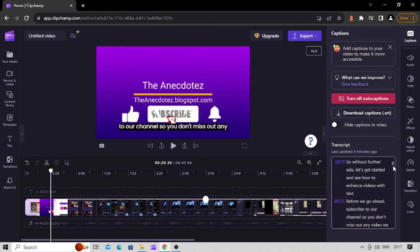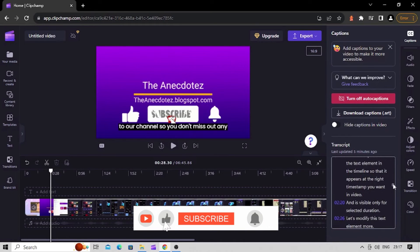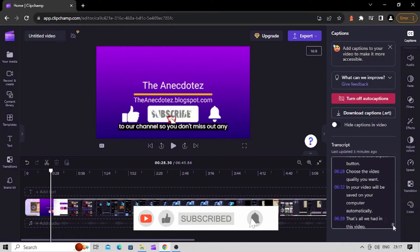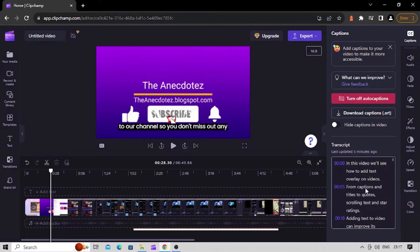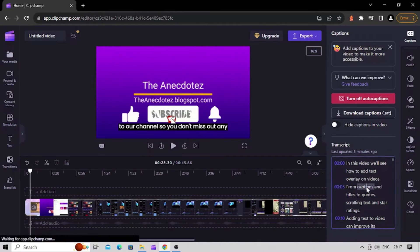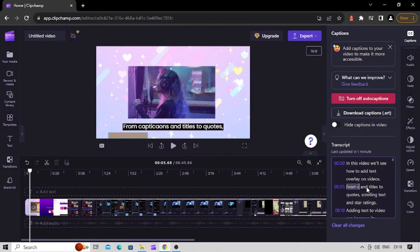Replace misspelled text. Although Clipchamp's auto caption is highly accurate, there is a possibility that some words may be misspelled. To handle that, read through your transcript and if you find any word misspelled, type over the existing word to replace it with the correct spelling.